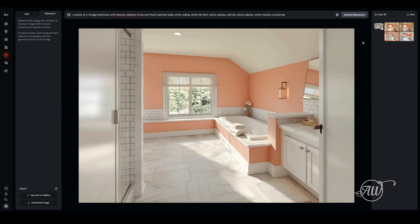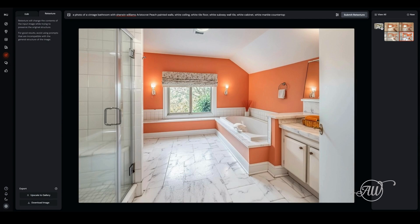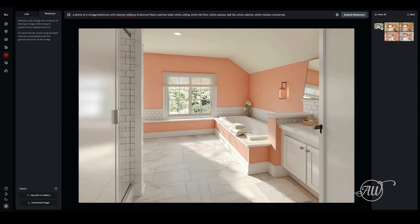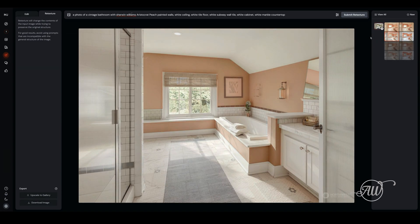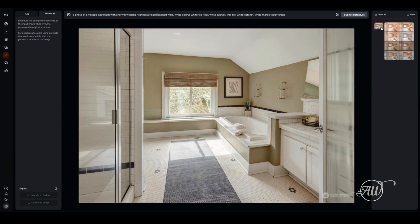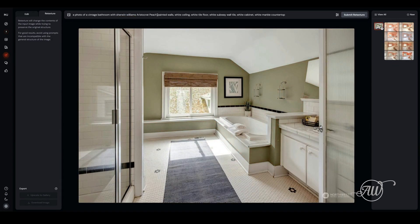It made changes to the rest of the room as well, but it kept the overall image as is and it gave me several options. Again, choosing the options that I like, and I'm going to upscale them to my gallery so that they save for me.